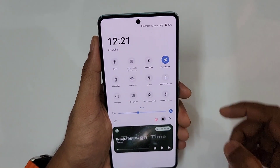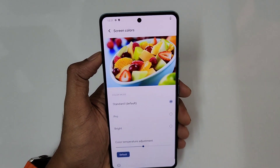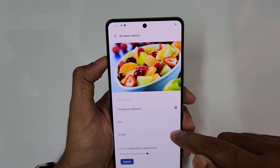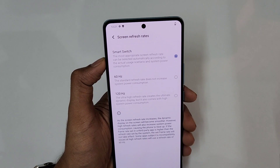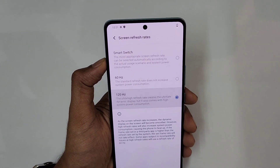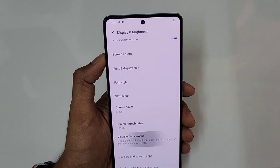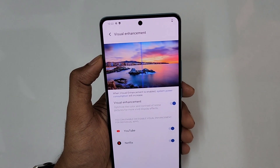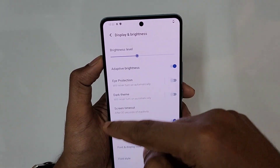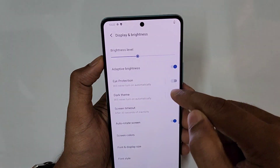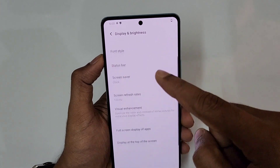Under Display and Brightness, Screen Colors is set to Default by default — switch to Bright for maximum vibrancy. Screen Refresh Rate can be set to Smart Switch or fixed at 120Hz for always smooth scrolling. Visual Enhancement should be turned on while playing videos or viewing gallery content. Dark Theme and Eye Protection Mode are also available, useful for using the phone in a dark room.